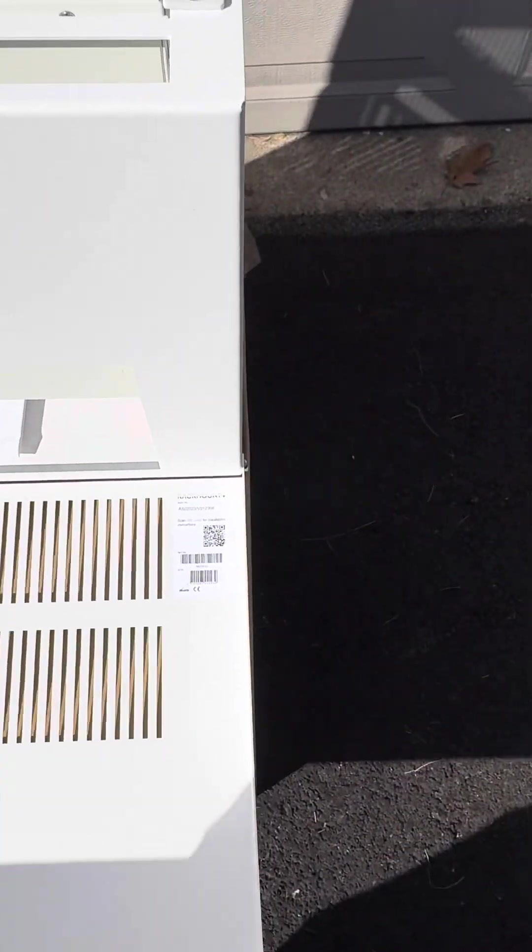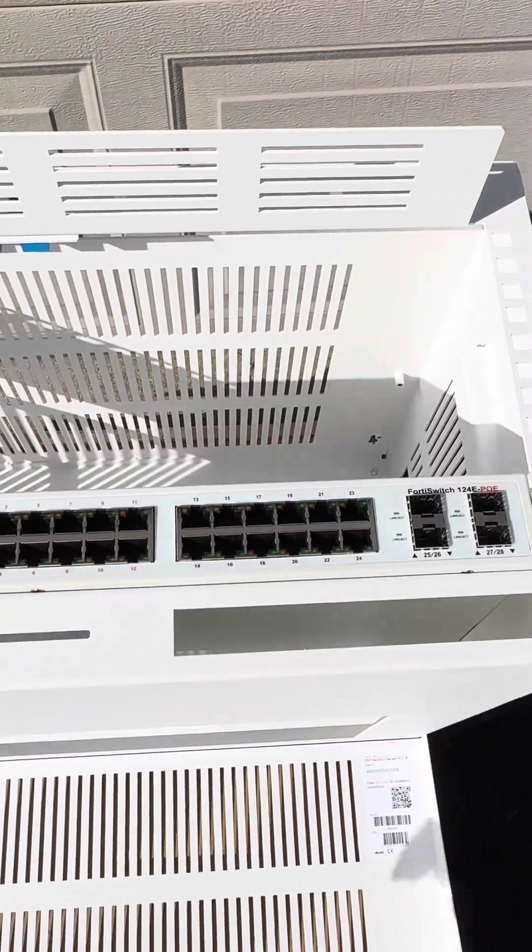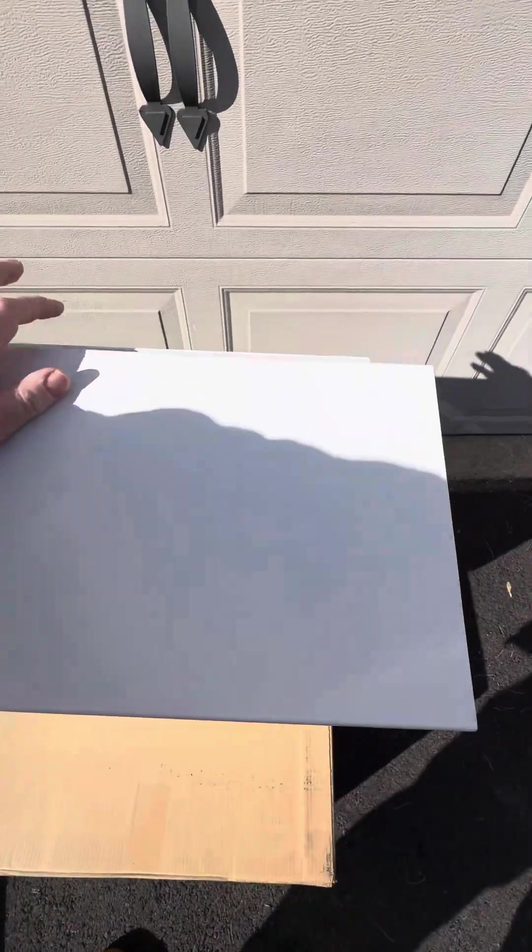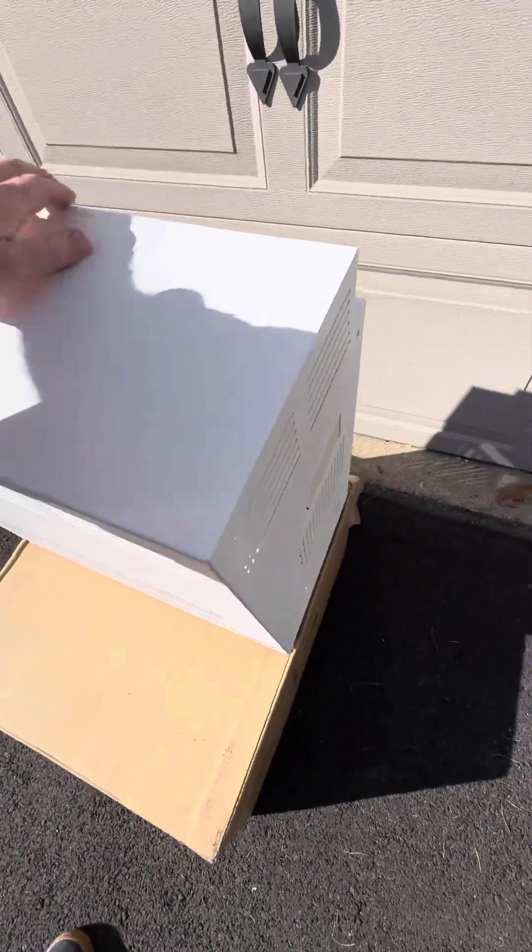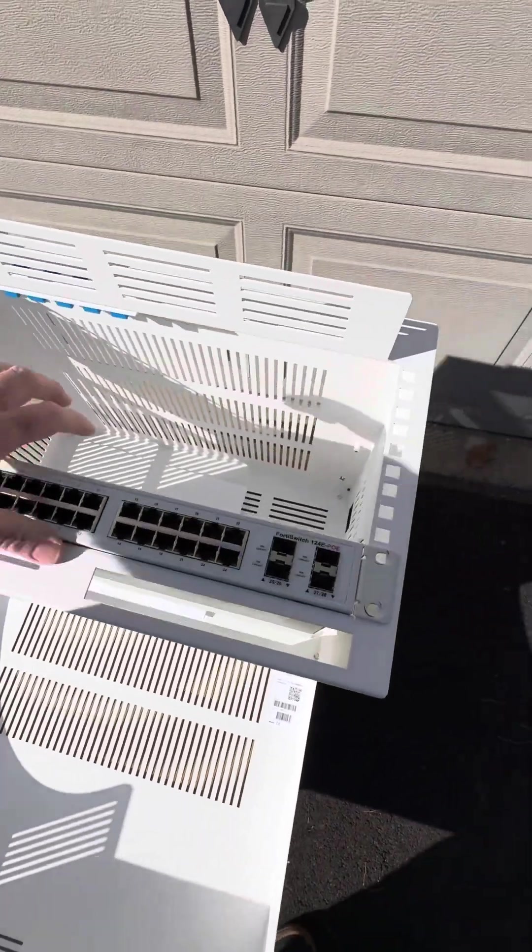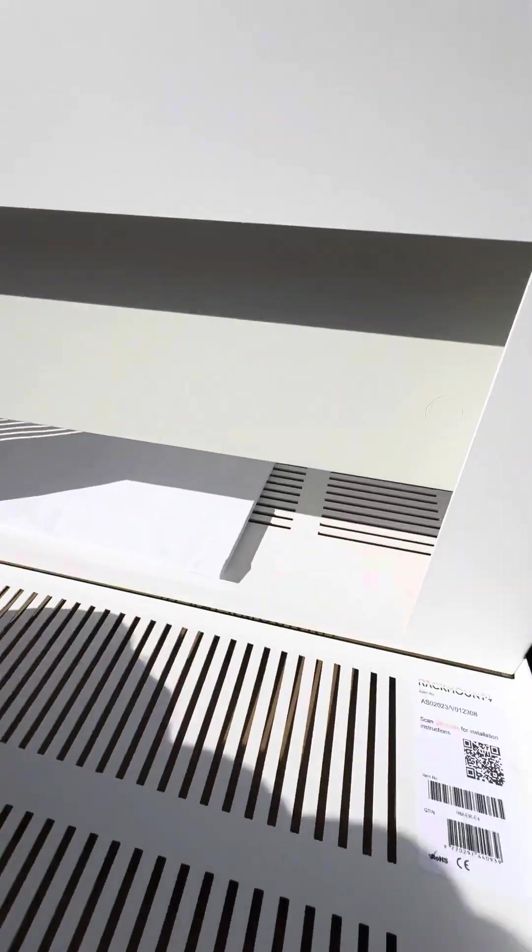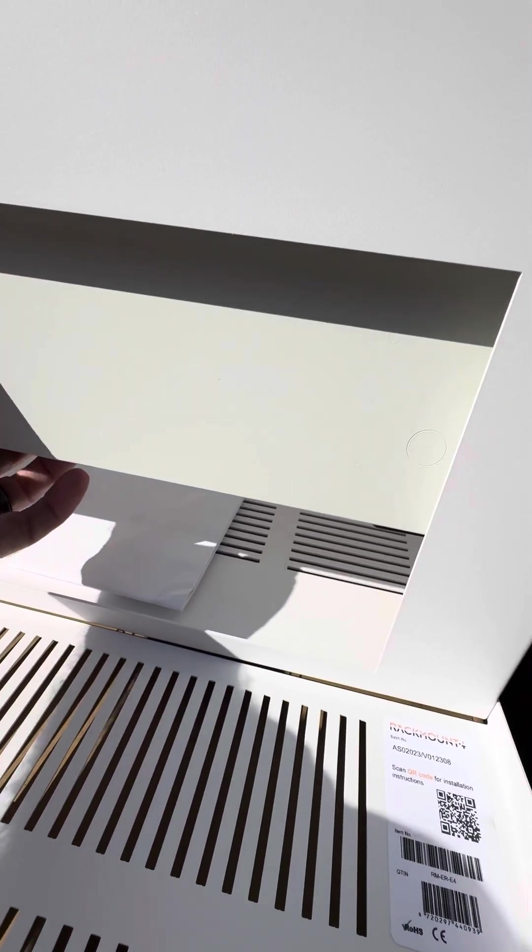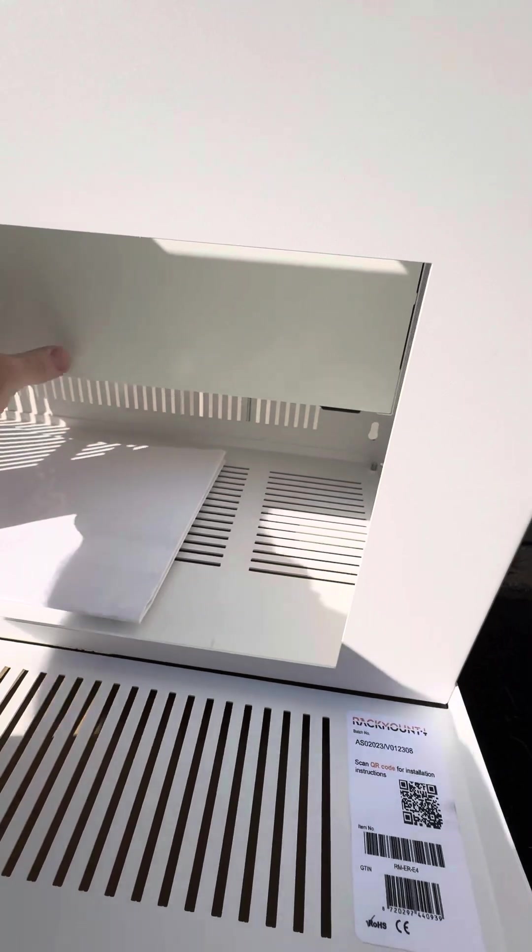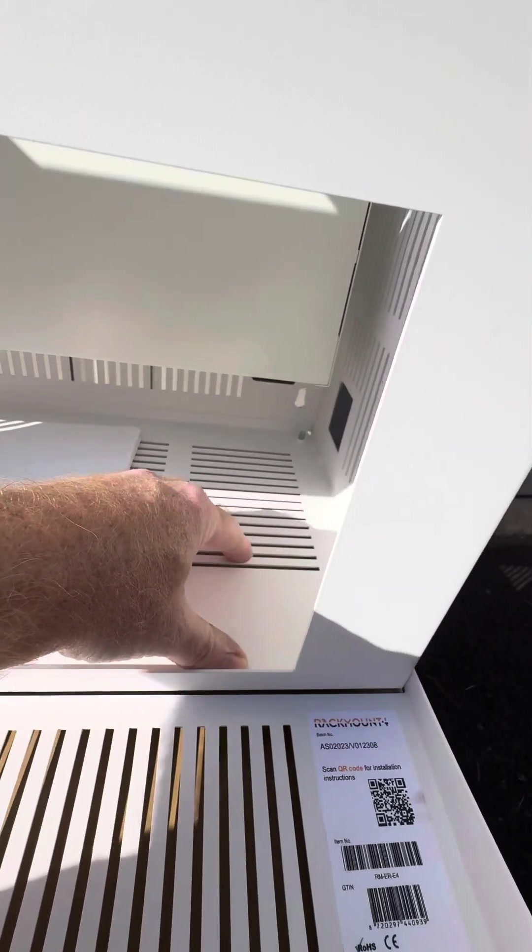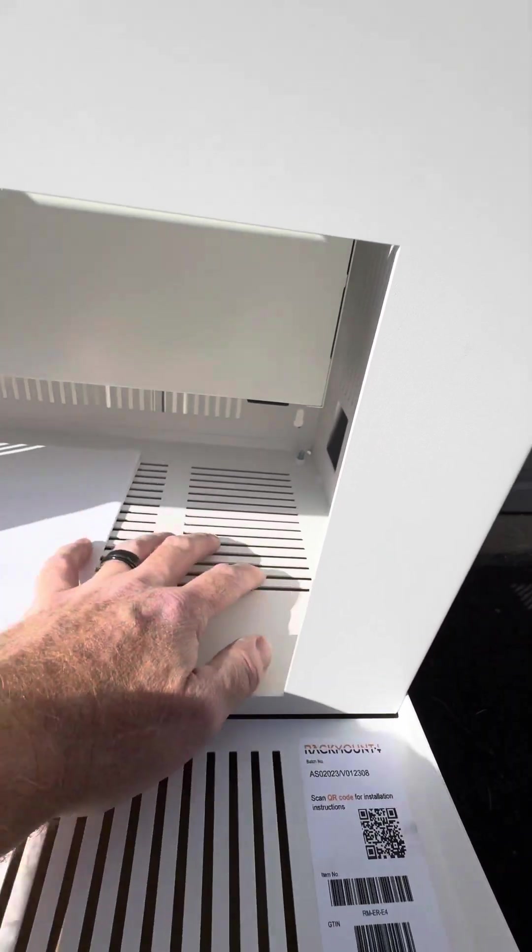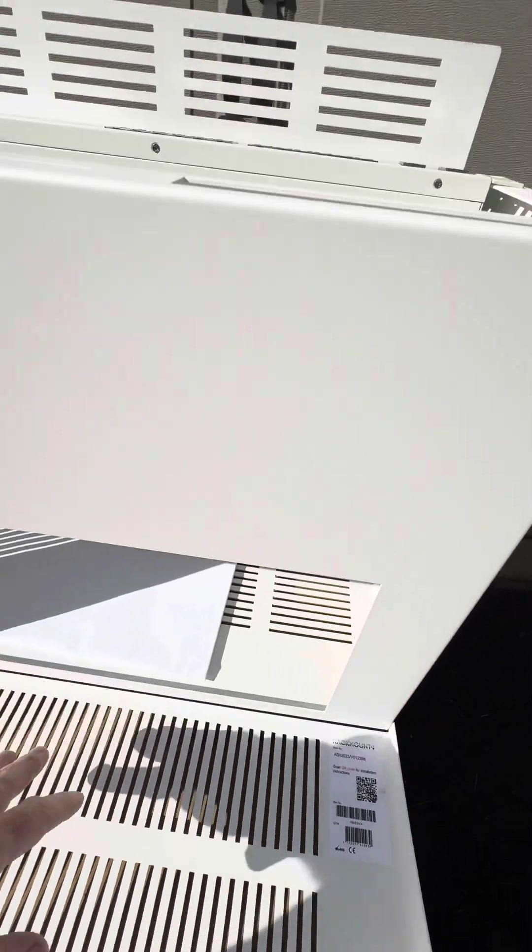This would be nice for maybe a retail space or any kind of shared environment where you just need a small rack with a couple pieces of equipment - maybe just a LAN switch and one WAN router. If you move the switch all the way to the end, you've got plenty of room at the bottom to put a small UPS or a cable modem or any kind of extra equipment that can't be rack mounted.